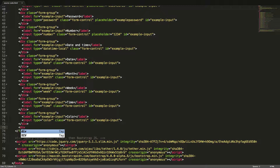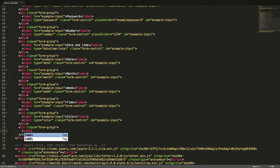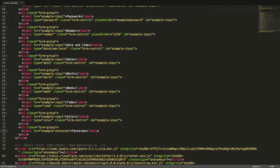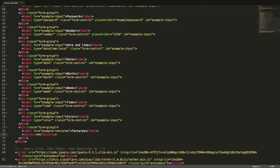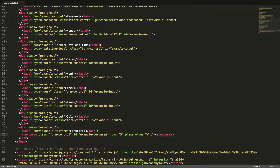Another common input type is the text area. This is structured in the same way as the input. However the text area doesn't have a type attribute, but you can set the number of rows using the rows attribute and provide a placeholder text. Notice that the text area tag is not self-closing like the input tag. Let's see this in the browser.